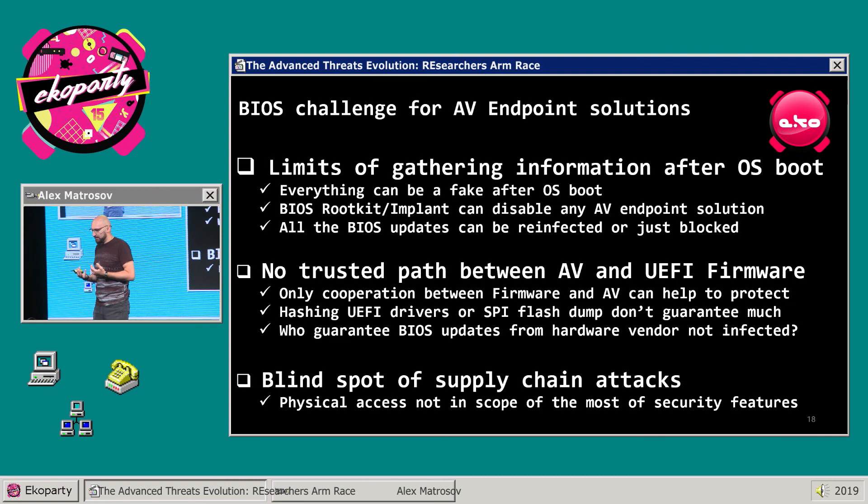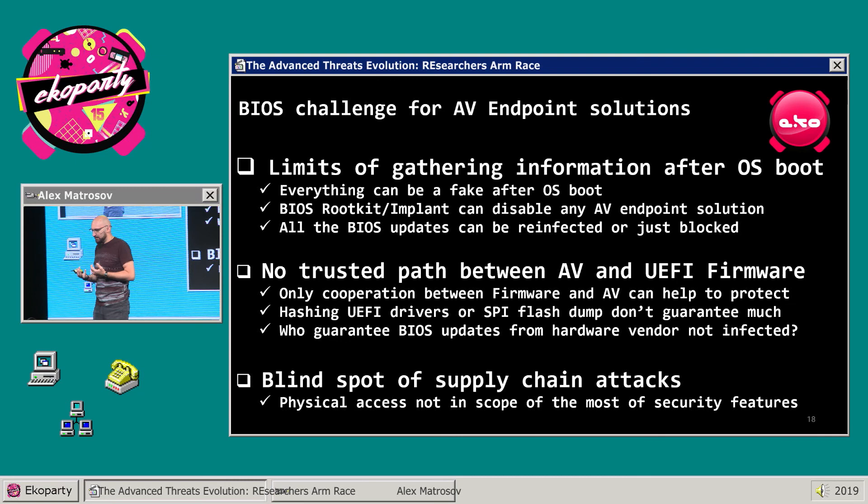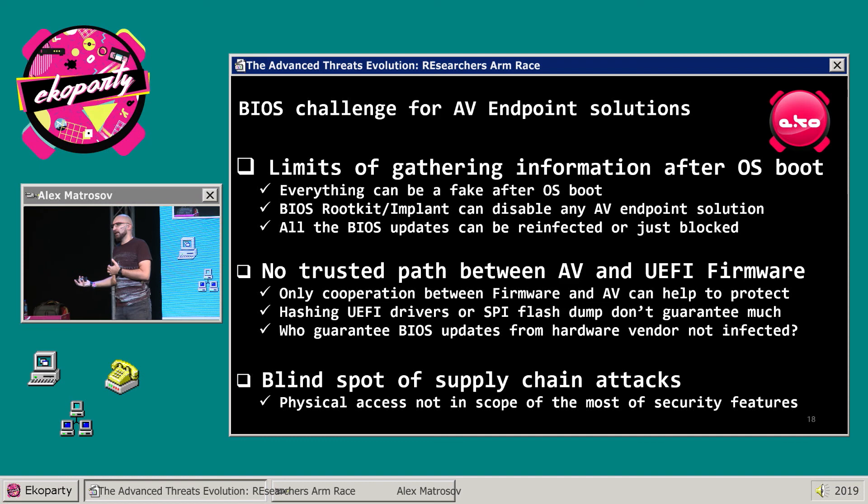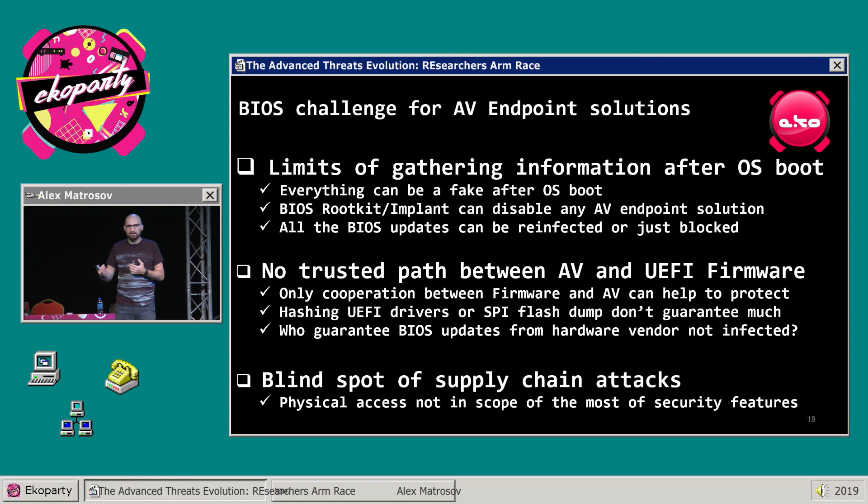If you have a firmware implant and the operating system requests a dump of a memory region such as BIOS, you can modify anything in that request and still persist on the firmware side. People who have the capability to develop firmware implants also know how to trick endpoint solutions.